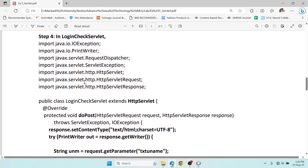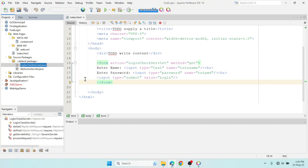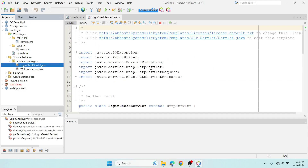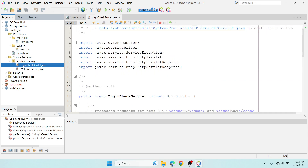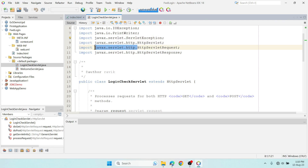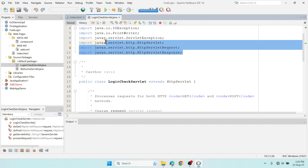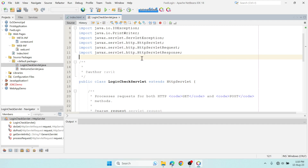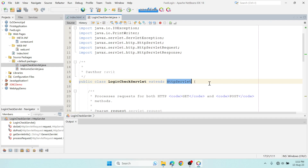Now we need to add logic to LoginCheckServlet. Opening it, you can see there are two main packages: 'import javax.servlet.*' and 'import javax.servlet.http.*'. These are automatically generated. The class extends HttpServlet by default. There are three types of servlets: HttpServlet, GenericServlet, and just Servlet. We'll understand the differences in the next video.